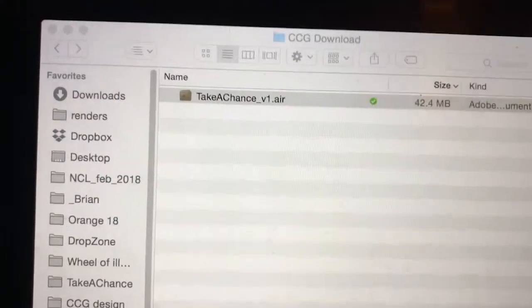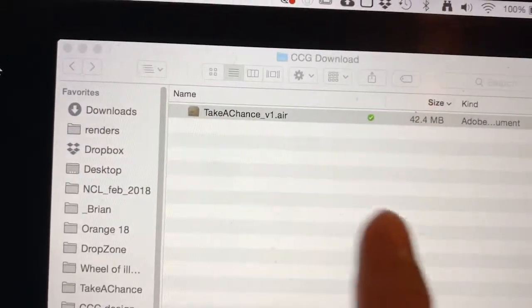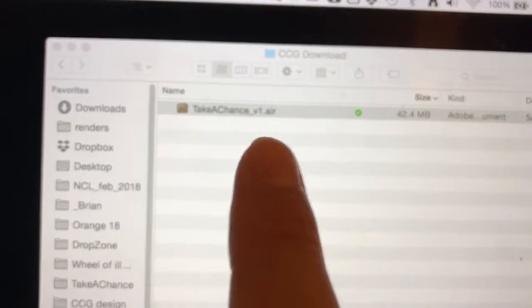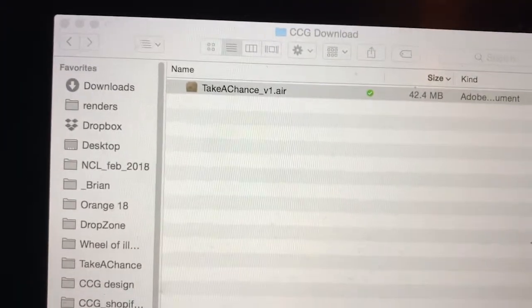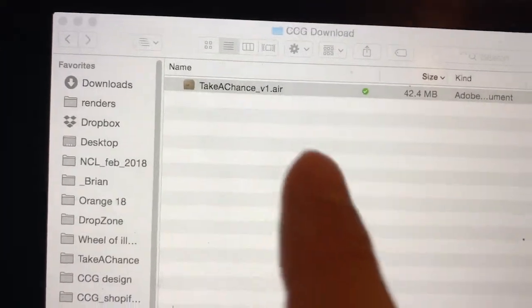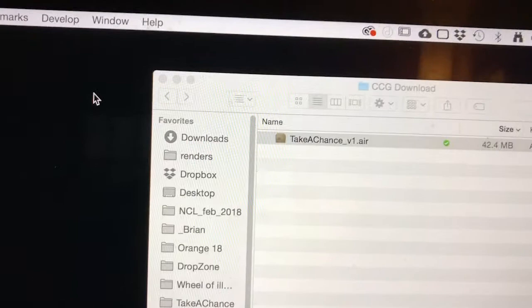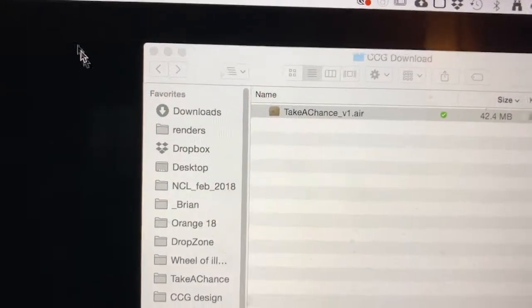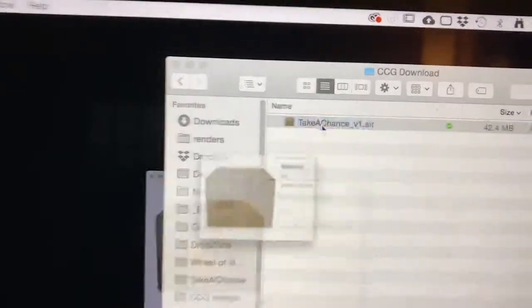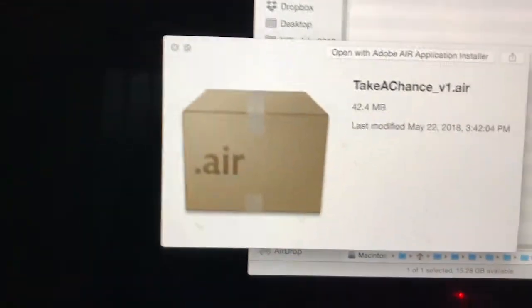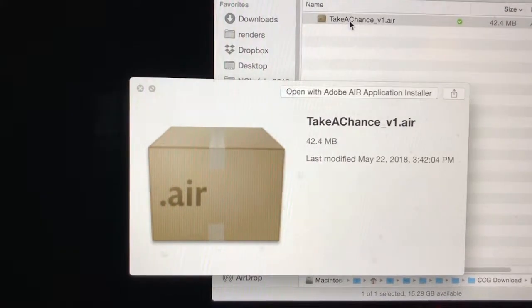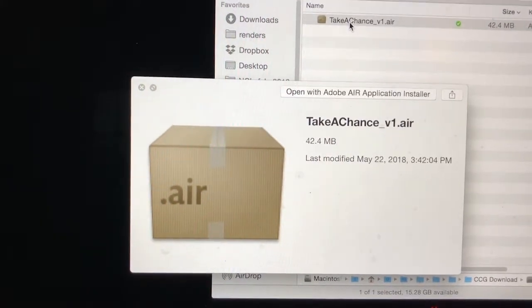Okay, if you just downloaded one of our games, you will see like this is for Take a Chance. But if you have another game, it should have the .air extension. Now when you look at that file closer, the icon should look like this brown cardboard box.